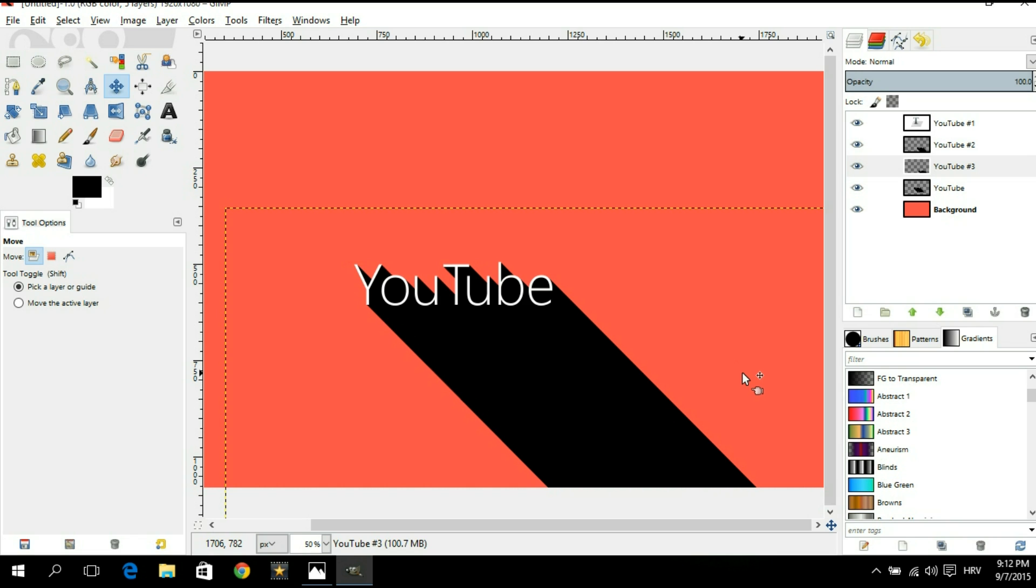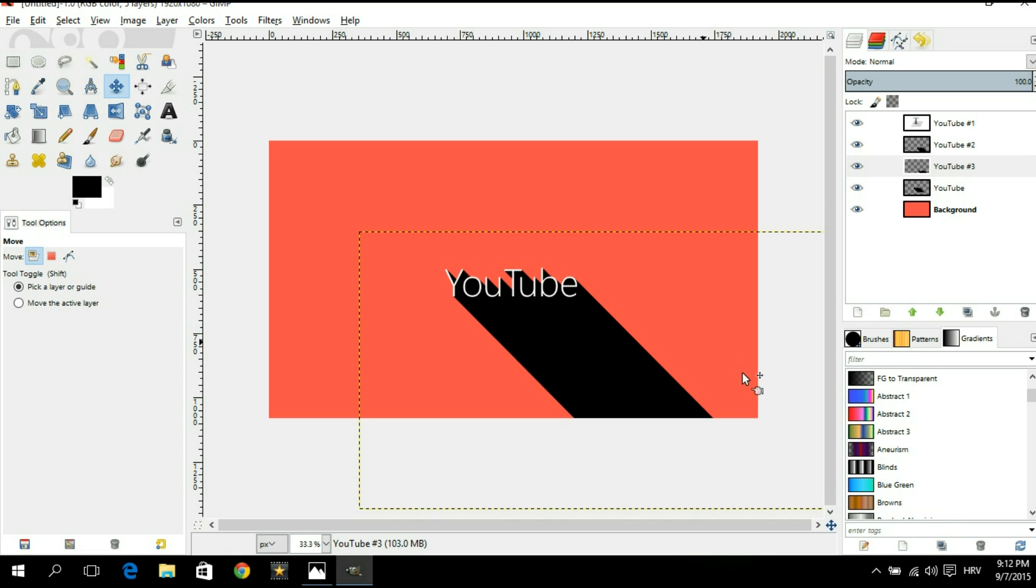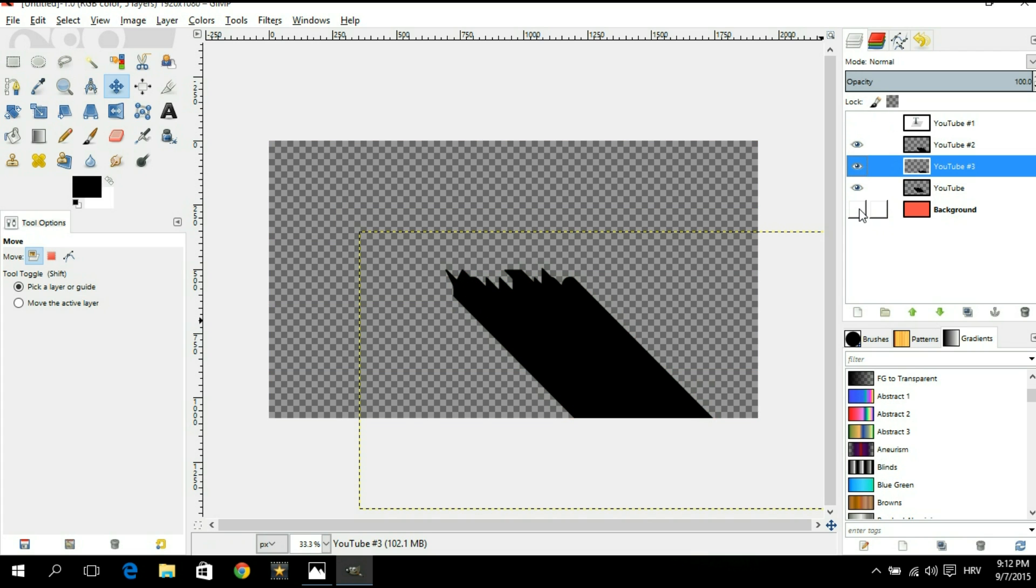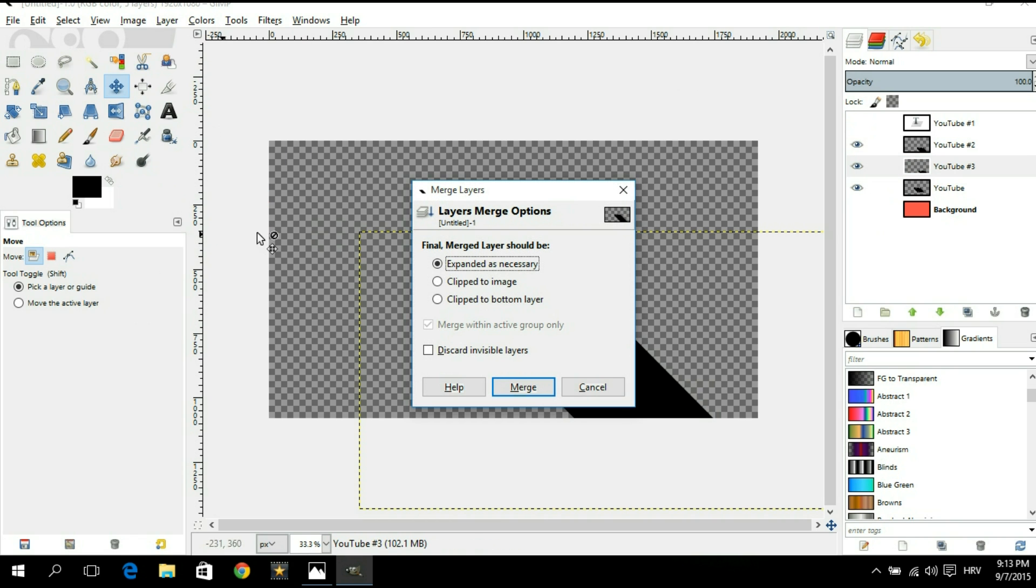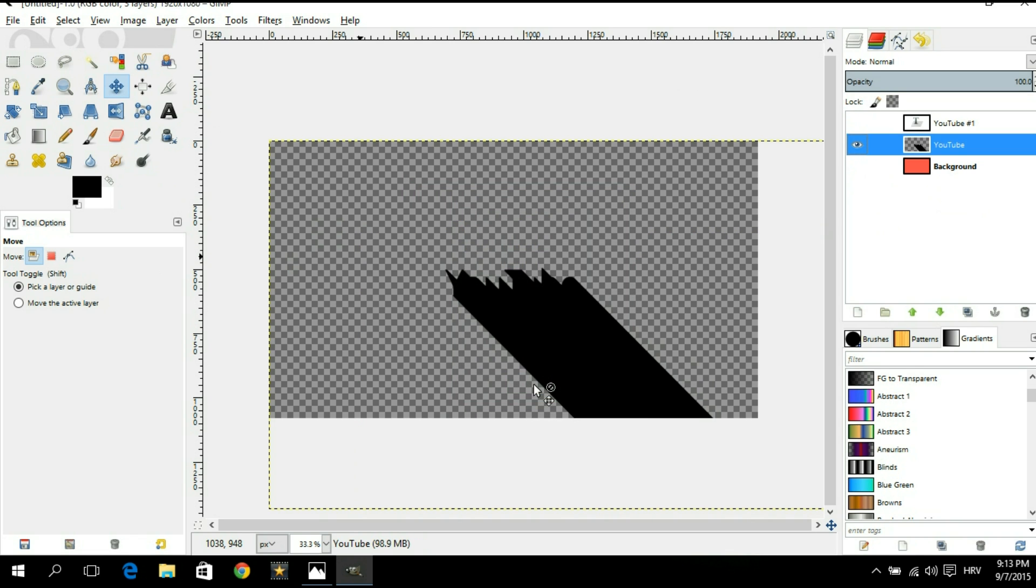Okay now that this is finished you want to zoom out and we're gonna hide our text layer and our background layer so that the only thing that we see is our shadow. Now we're gonna go to image and we're gonna say merge visible layers. You're gonna get this dialog box what you want to click is merge. Now let's bring everything back.